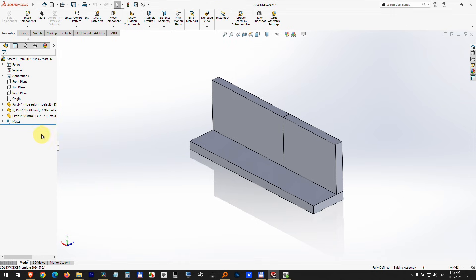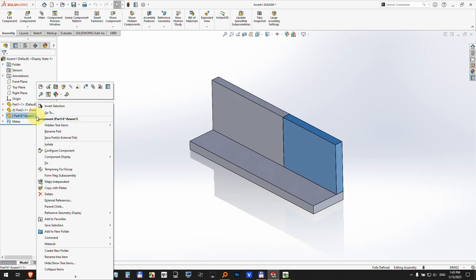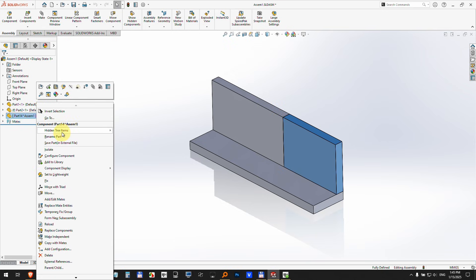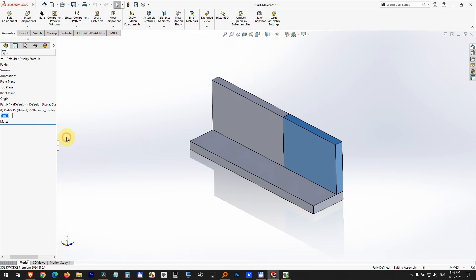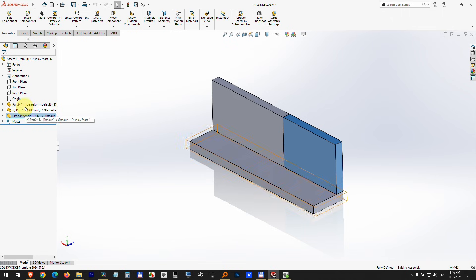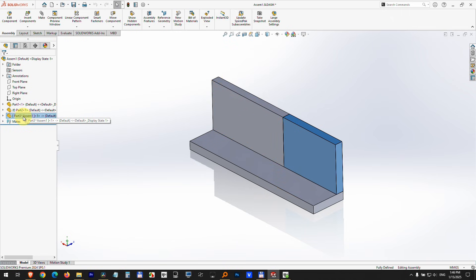Go to that one, right click on it and click on rename part. Let's call it not part 14 but part 3 and press enter. Now it's called part 1, part 2, and part 3.